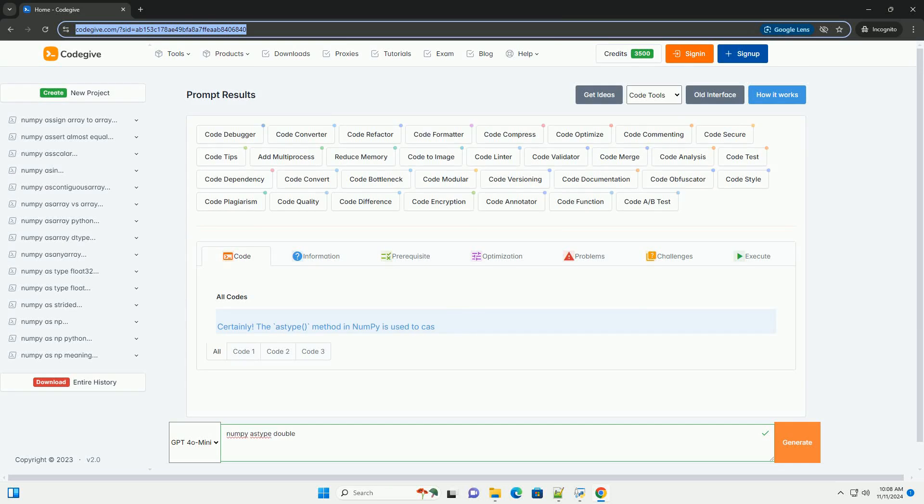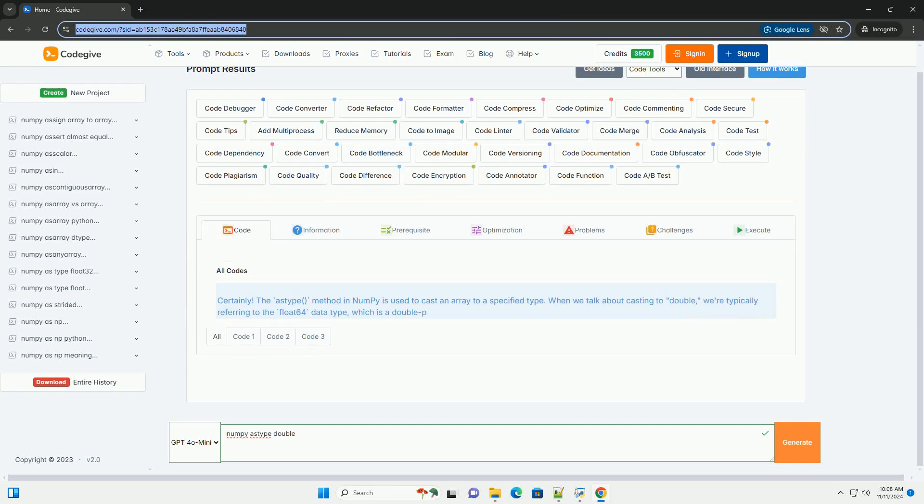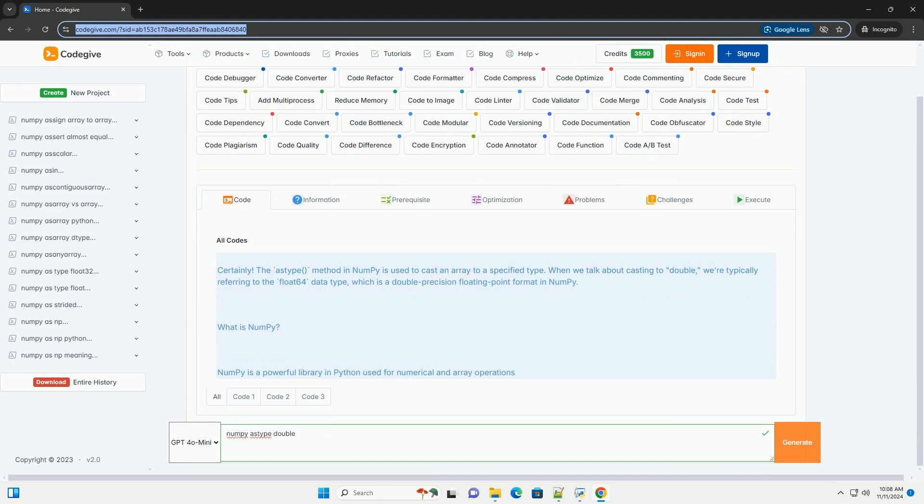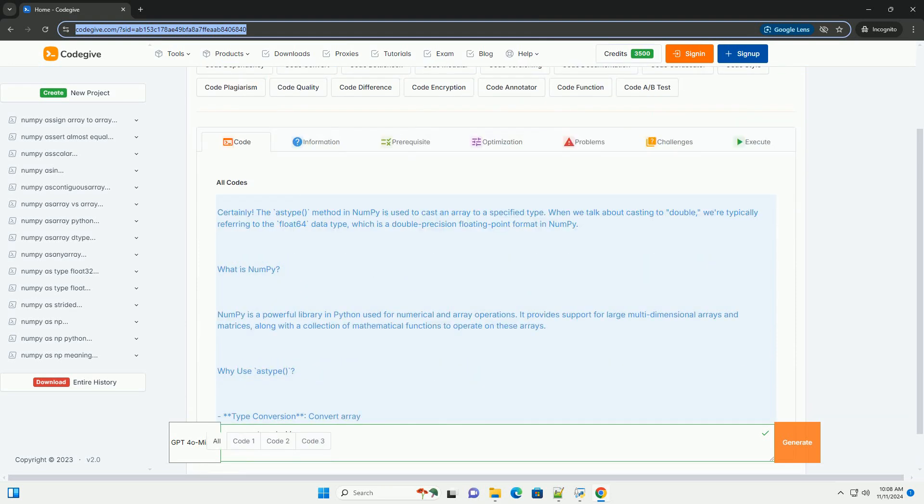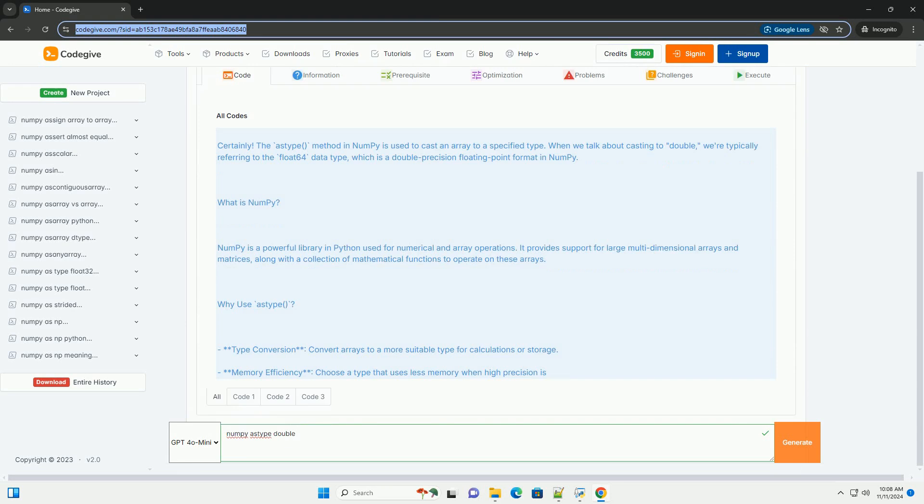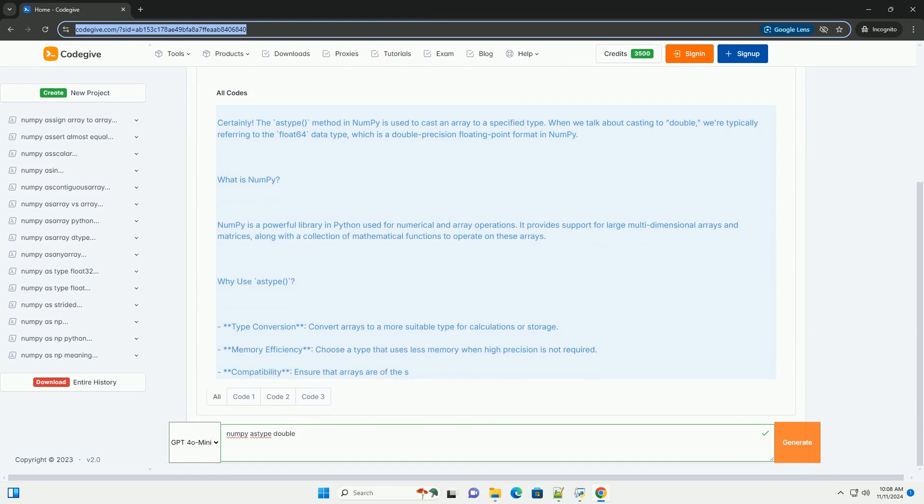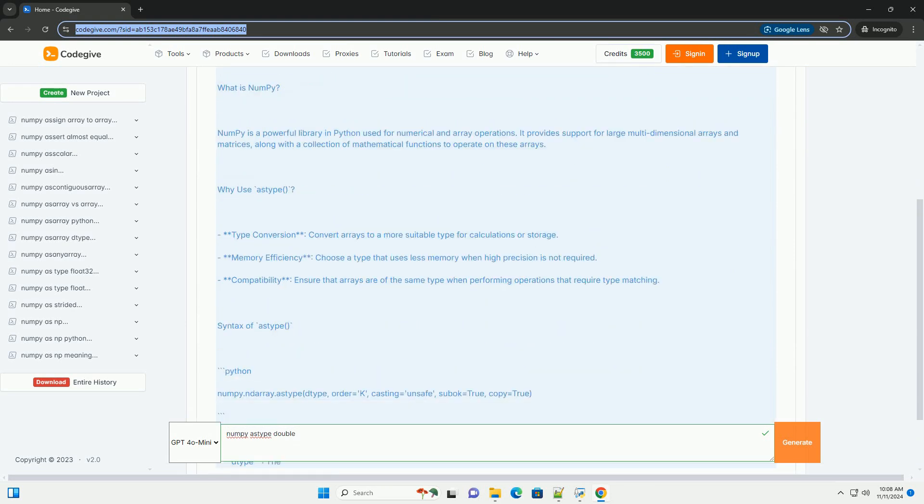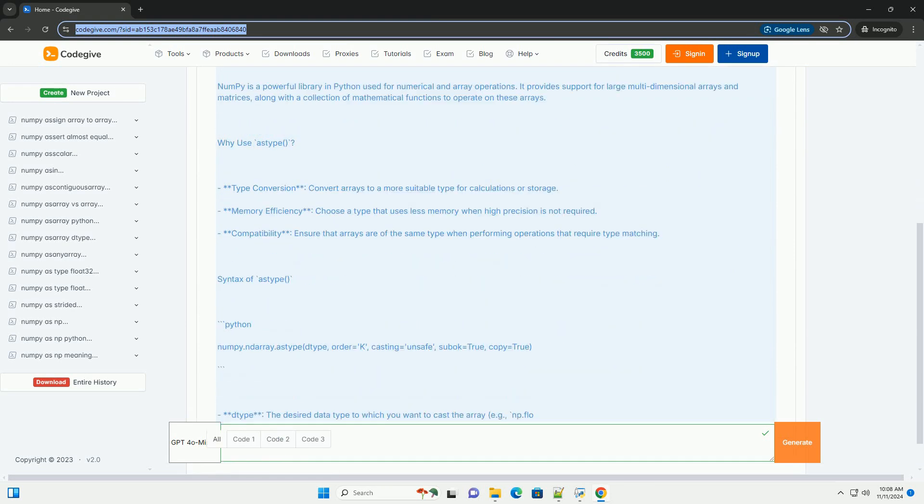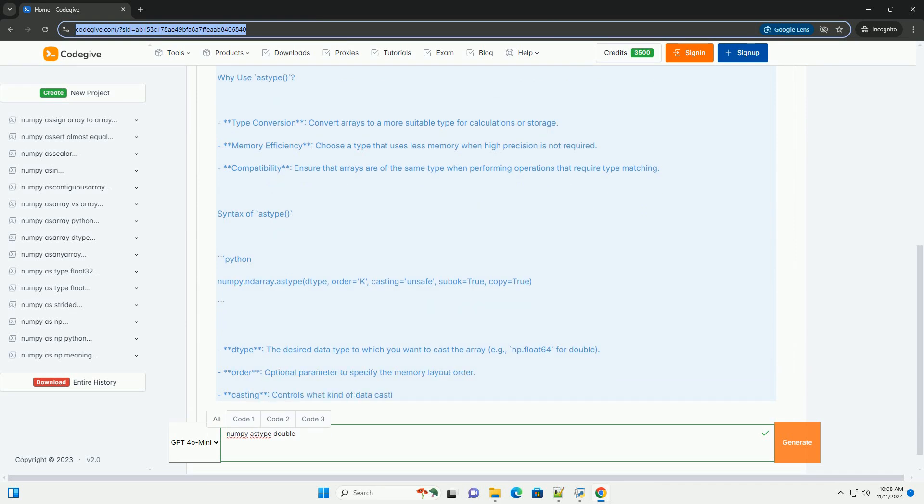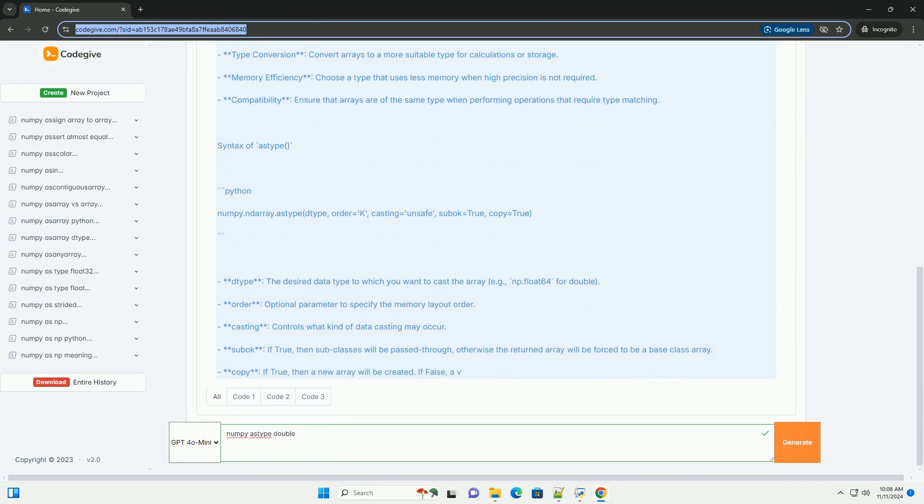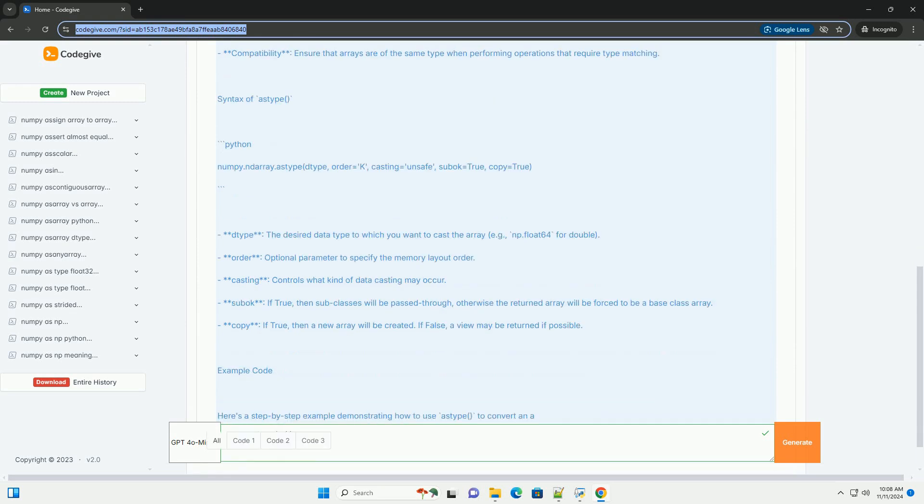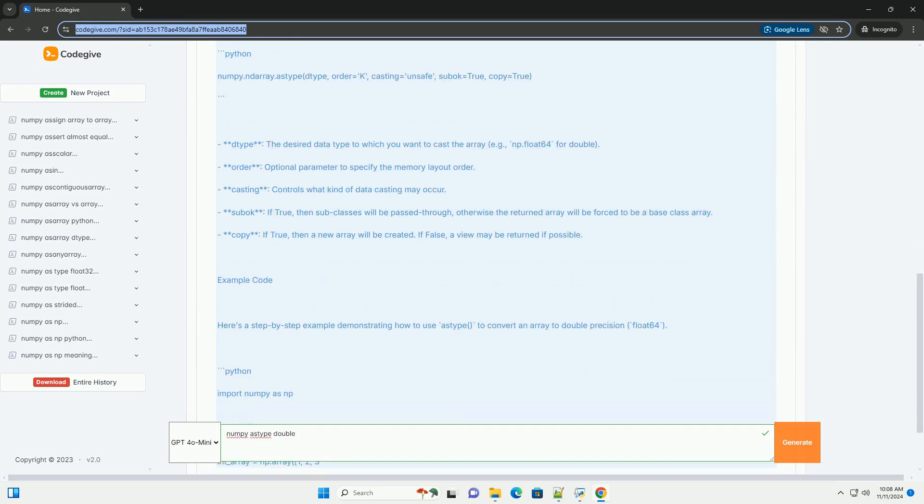Download this code and get free GPT-4.0 from CodeGive.com, link in the description below. This astype method in NumPy is used to cast an array to a specified type. When we talk about casting to double, we're typically referring to the float64 data type, which is a double precision floating point format in NumPy.